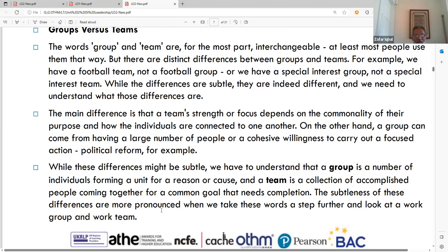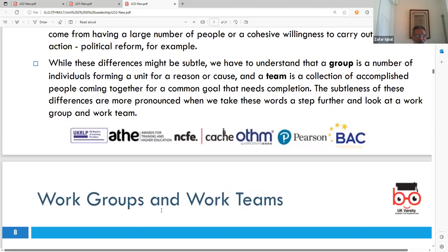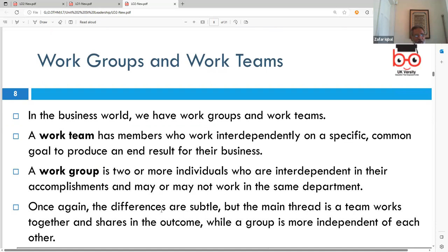A group, on the other hand, may gather a large number of people cohesively but without focused collective action — perhaps for a political purpose — lacking the cohesiveness of a team. A group is a number of individuals forming a unit for a reason, while a team is a collection of accomplished people coming together for a common goal that needs completion.